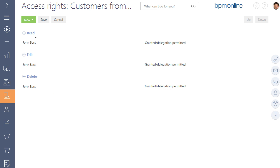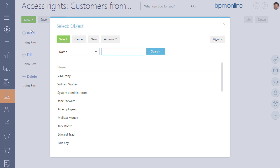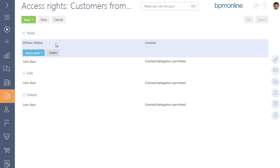The right to read, edit, and delete is automatically granted to the user who added the folder. Let's delegate the right to read to William Walker and select the access level. For example, granted, delegation permitted.